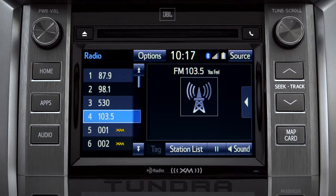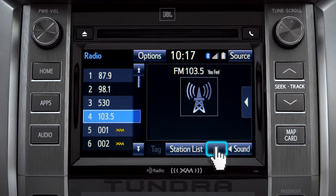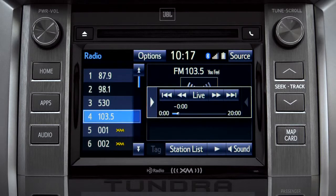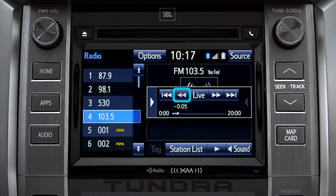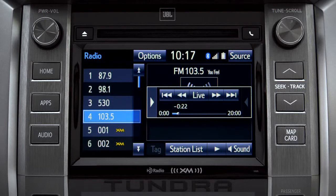Cash Radio allows you to pause live local broadcast radio for up to 20 minutes without missing a thing. As soon as you press the pause icon at the bottom of the screen, the cash controls appear. You can press play to pick up where you left off, or fast forward or reverse through the content recorded so far. Or you can tap the live button to listen to the broadcast in real time.